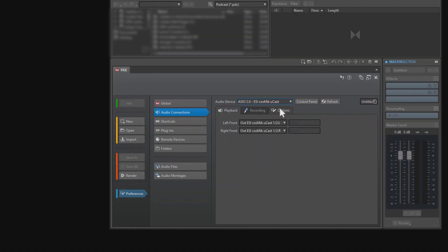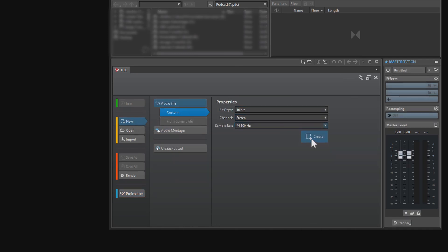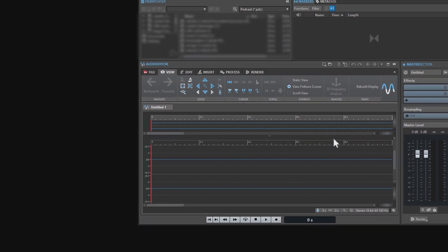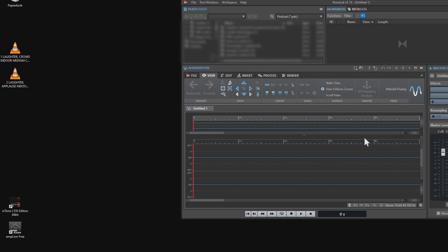Now we create a new audio file. Okay, here I want to record my own voice as well as this little sound here.